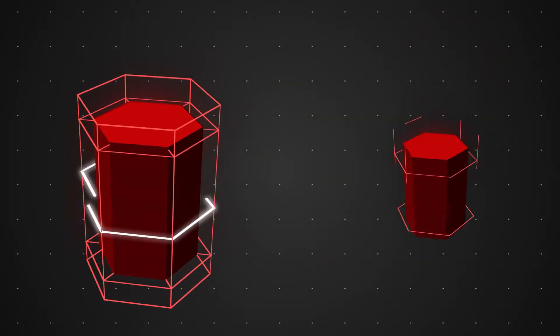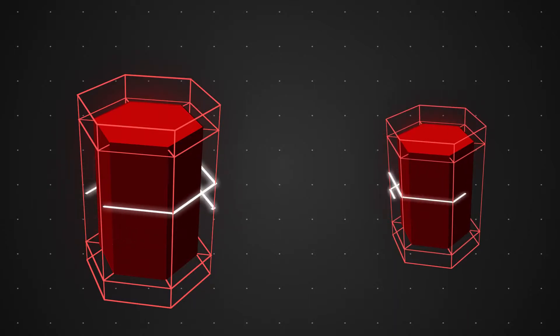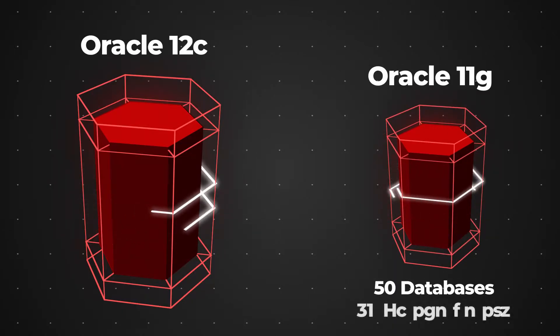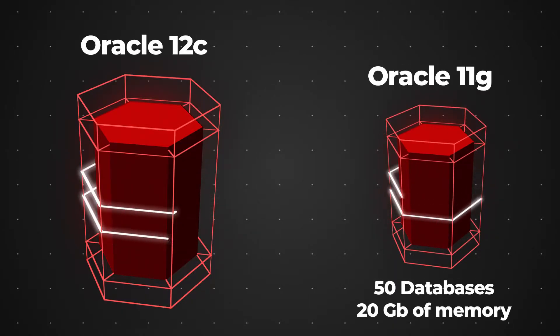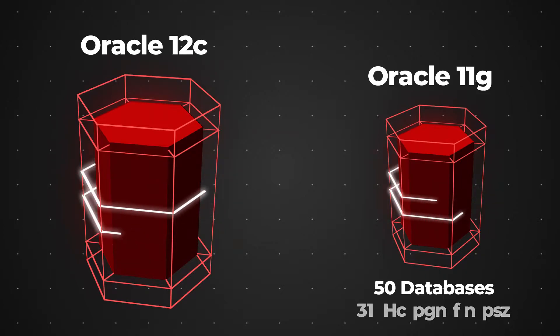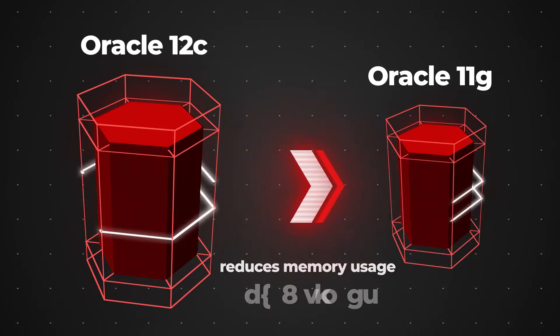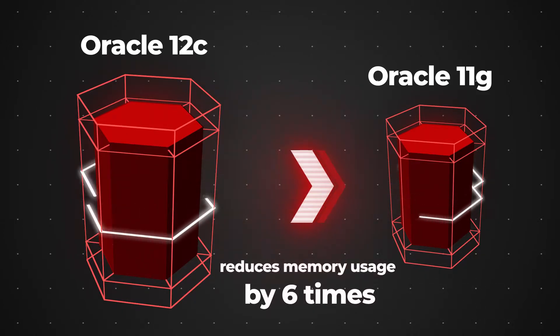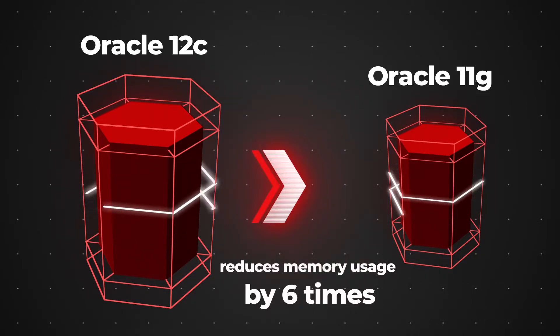While the previous versions of the database system could only handle 50 databases and required 20 gigabytes of memory for this, the new database 12c technology reduces memory usage by six times.